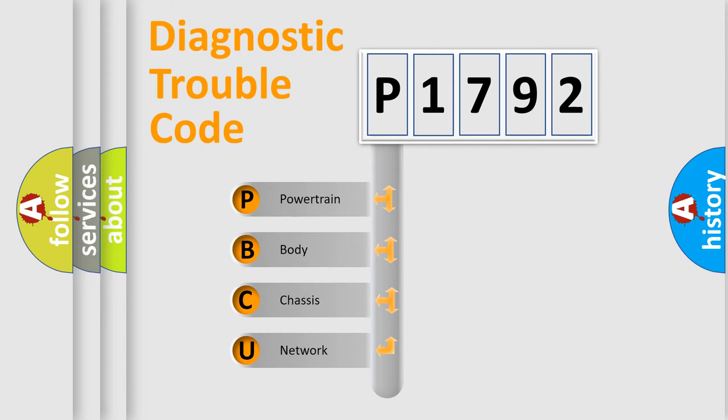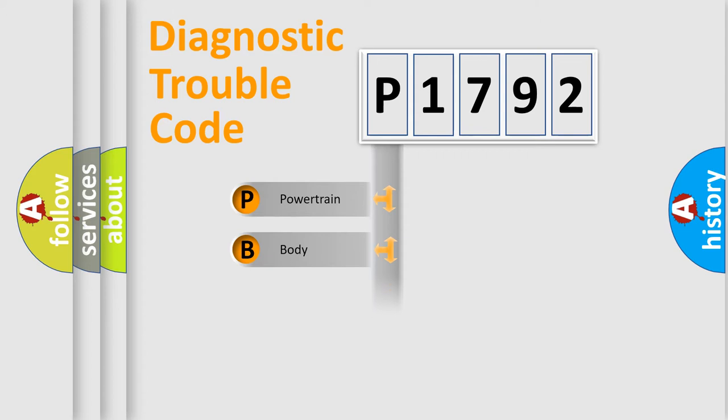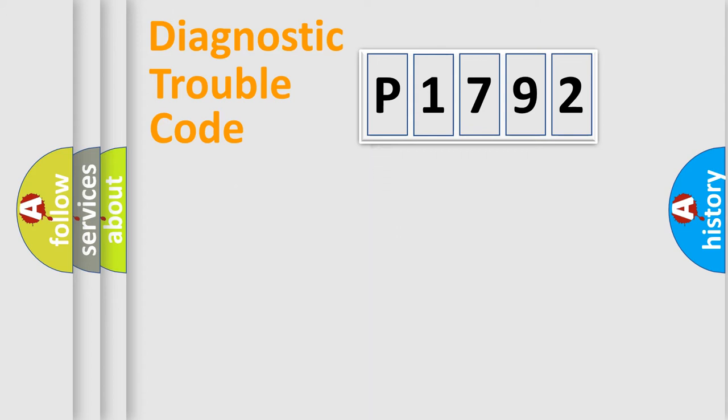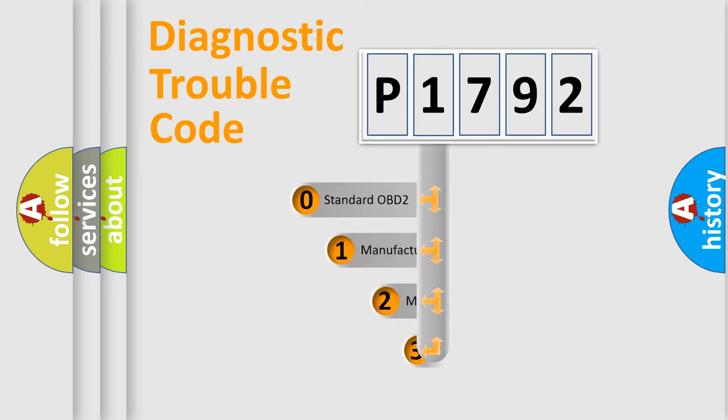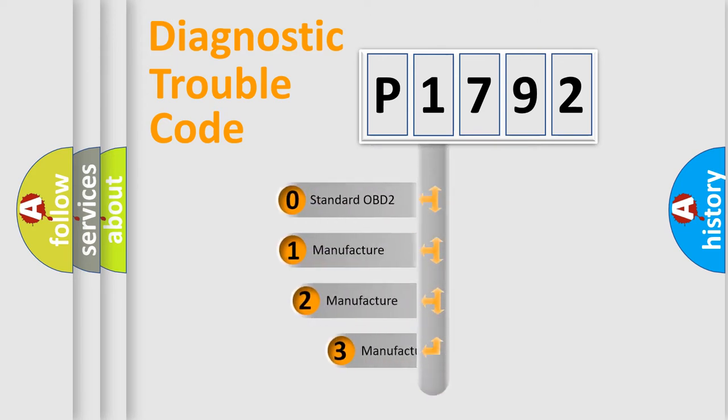We divide the electric system of automobile into four basic units: powertrain, body, chassis, and network. This distribution is defined in the first character code.